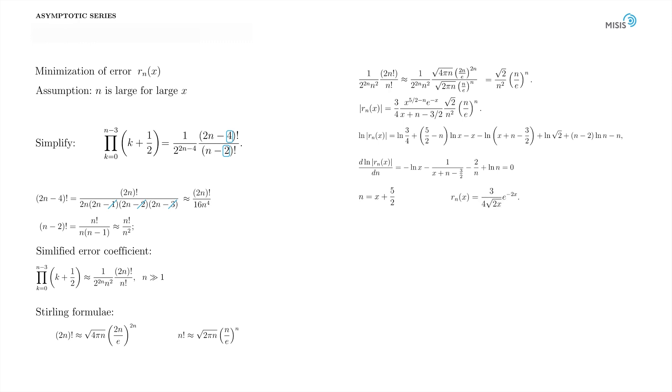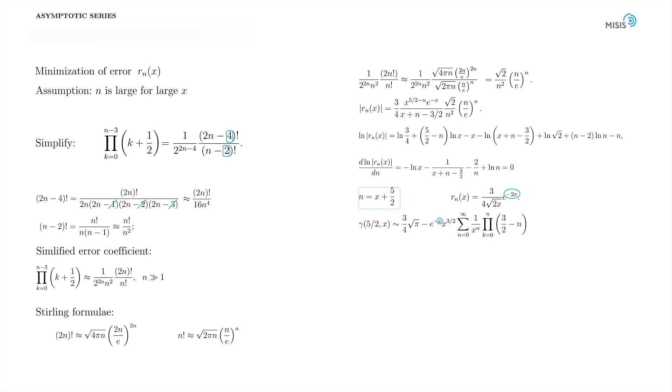Notice that the initial asymptotic series is proportional to e^(-x). But the error function is still exponentially small, as it has additional two-factor in the exponent. Again, we achieved an exponential accuracy. We just need to truncate our series at optimal n. This, of course, is nothing but a super-asymptotic. Here, square brackets mean, as usual, the integer part of the number.